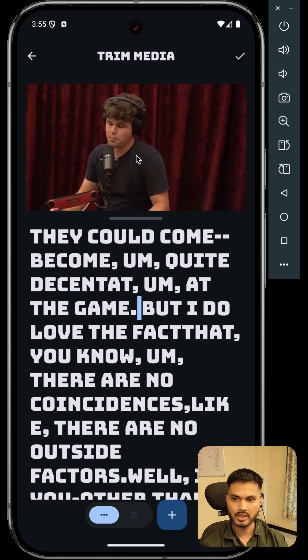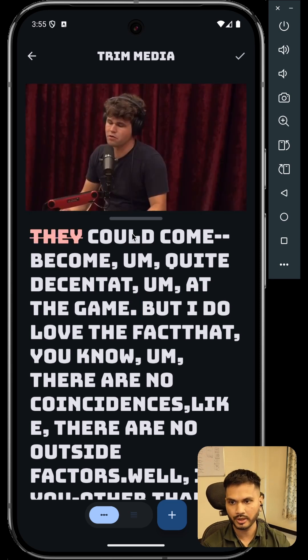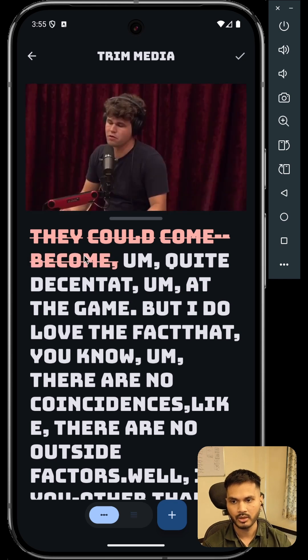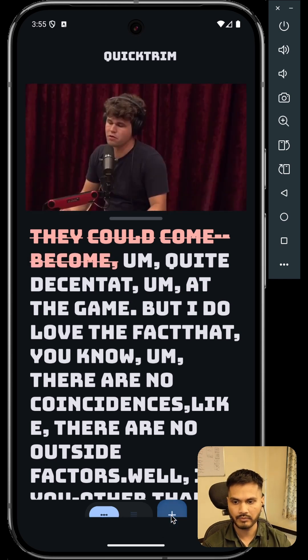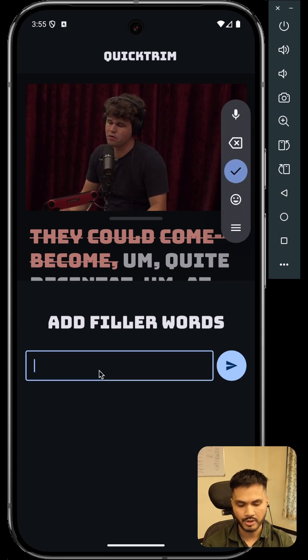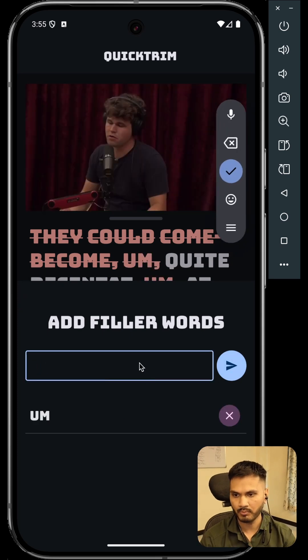From this transcript, I can remove any word by simply clicking on it. And if I don't want to do this manually, I can click on the add filler word CTA and mention the words that I want to remove completely.